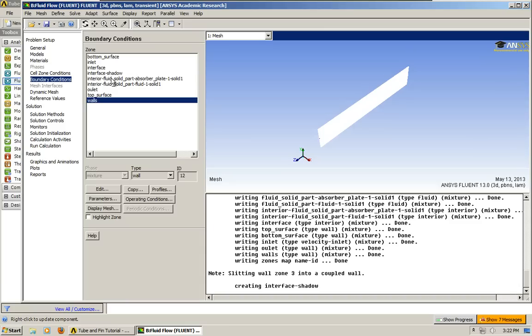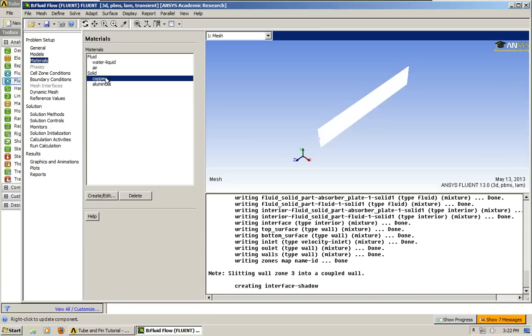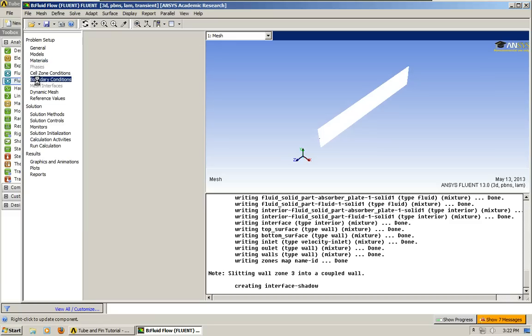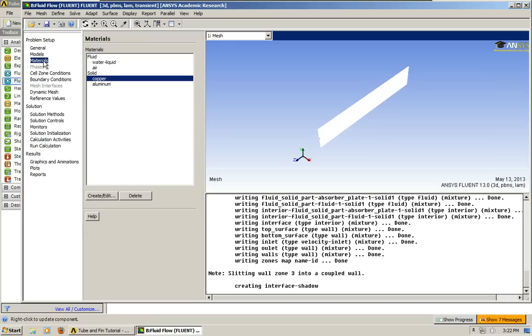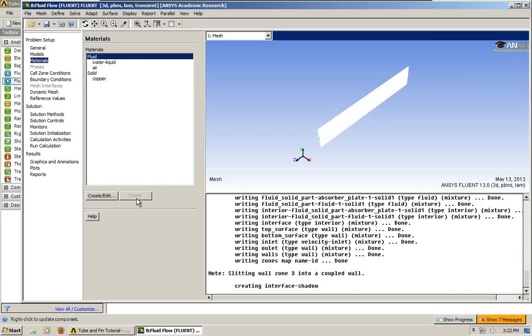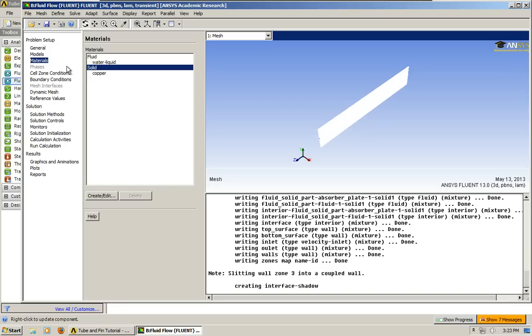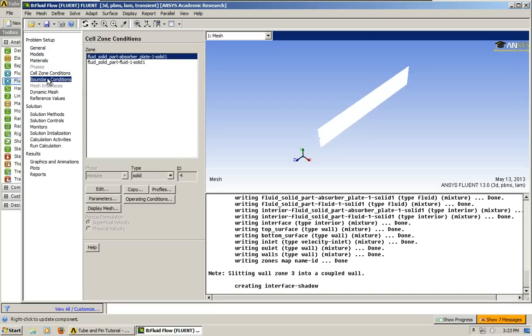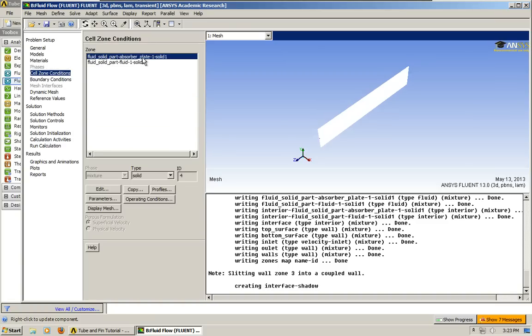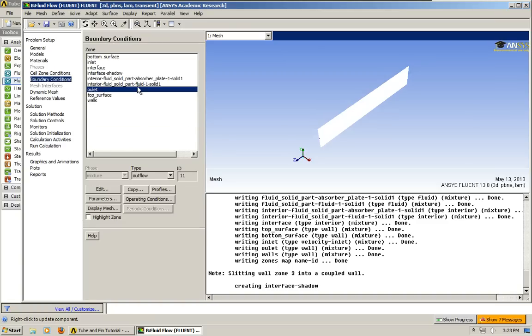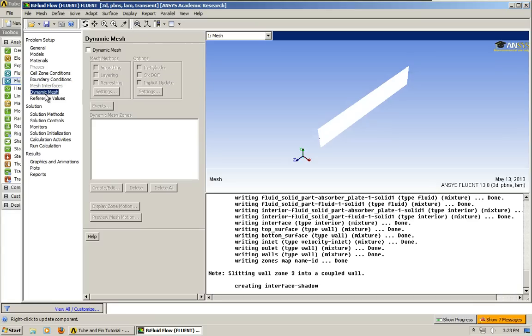What I like to do, which is not necessary, I didn't mention this in the last tutorial, but it's not really necessary to delete these materials that you're not using. The only reason why I do it, say I just deleted aluminum from the solids and the air, is because it helps me check myself and make sure that I haven't made a mistake somewhere in the boundary conditions or the cell zone conditions, and maybe forgotten to switch one of those from aluminum to copper.